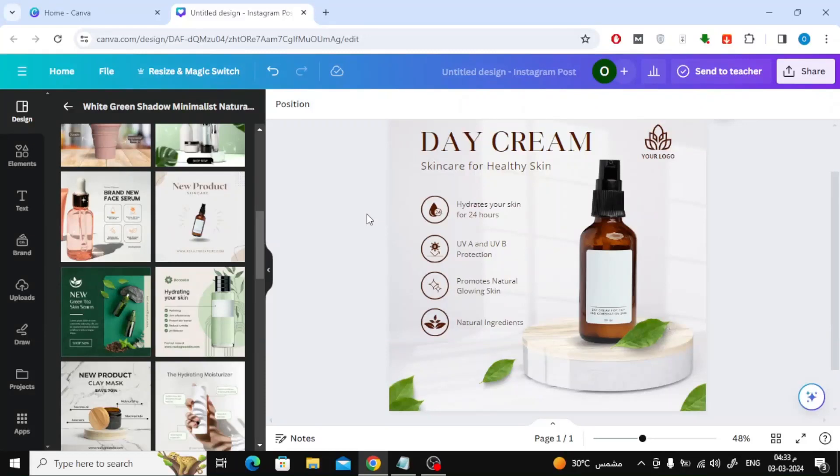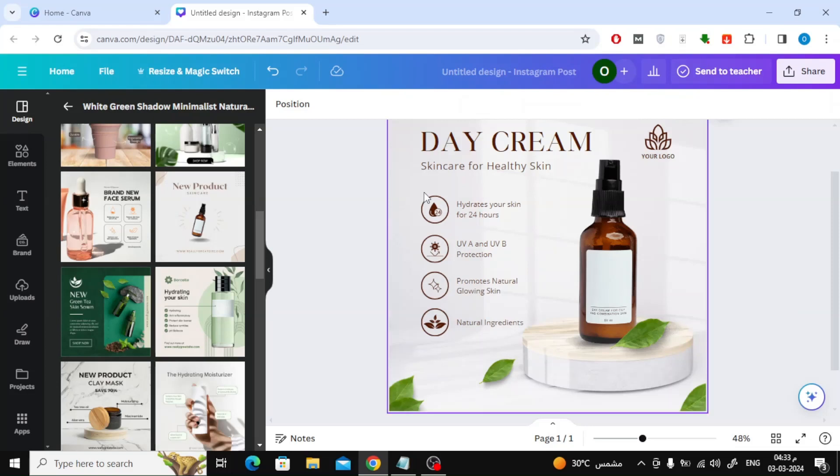In this video we will explain how to quickly change a shape in Canva. Suppose I want to quickly change the shapes of these circles to any other shape.